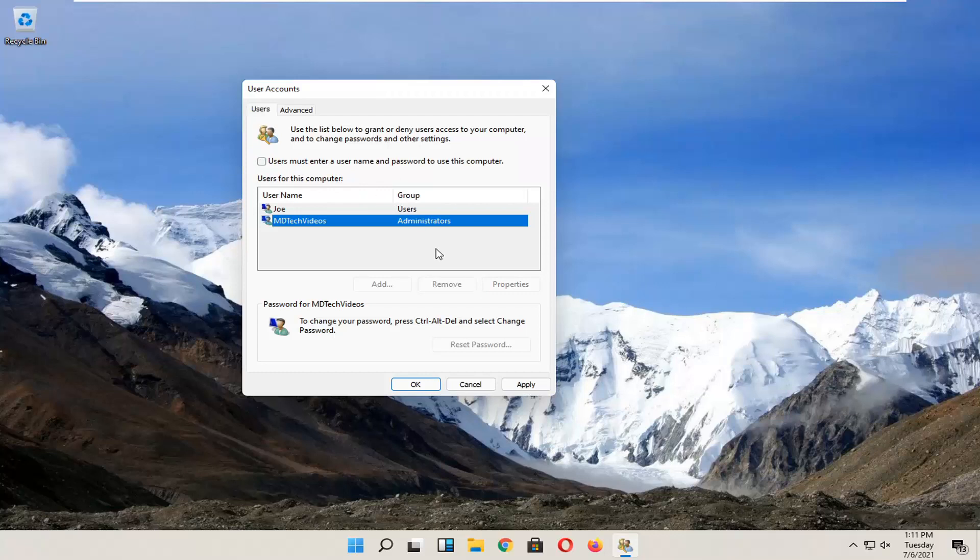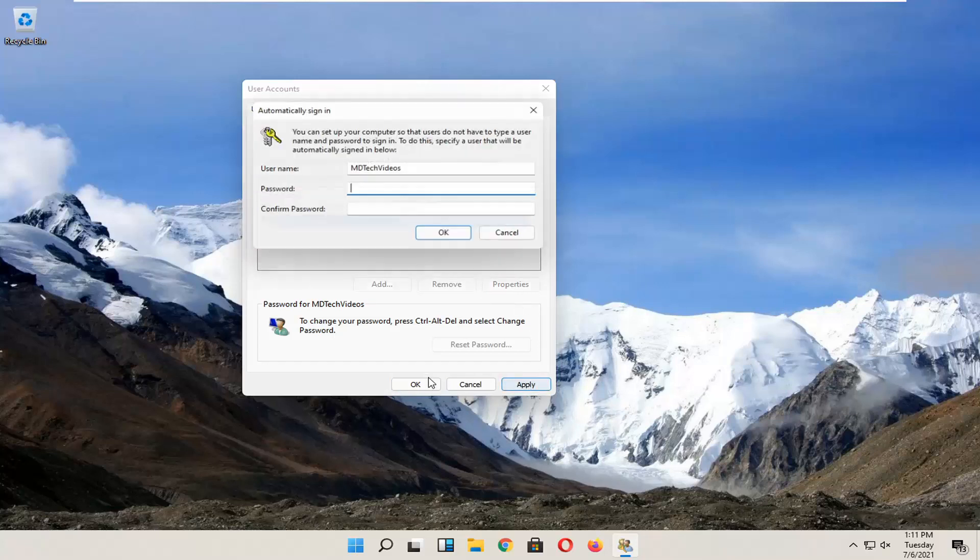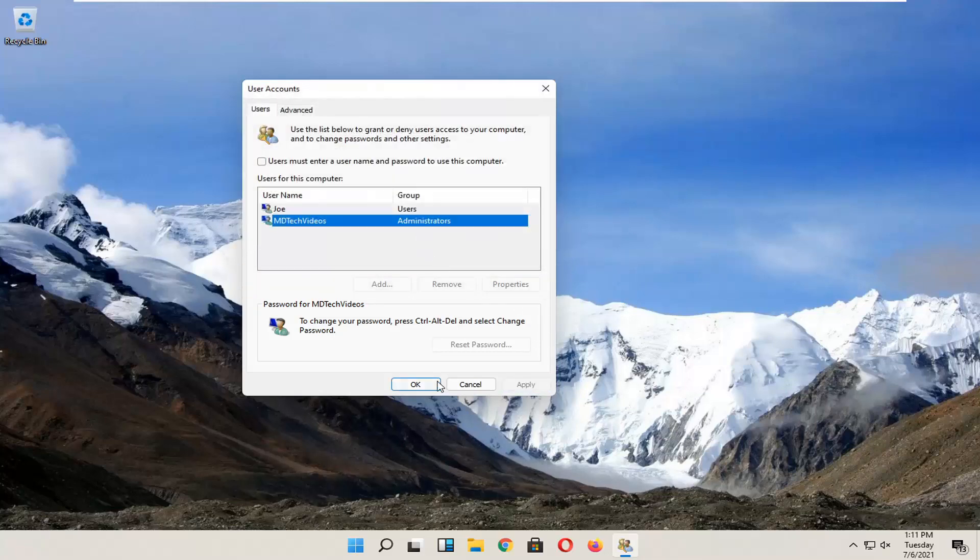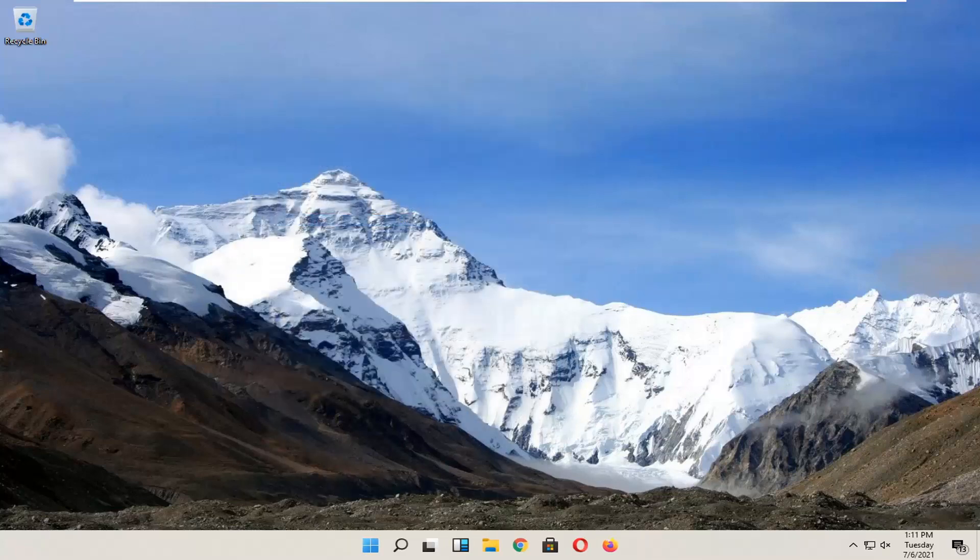So pretty straightforward process, guys. Then you would select Apply and OK. You have to enter in your current computer password in order to enable that. Select OK and then OK again.